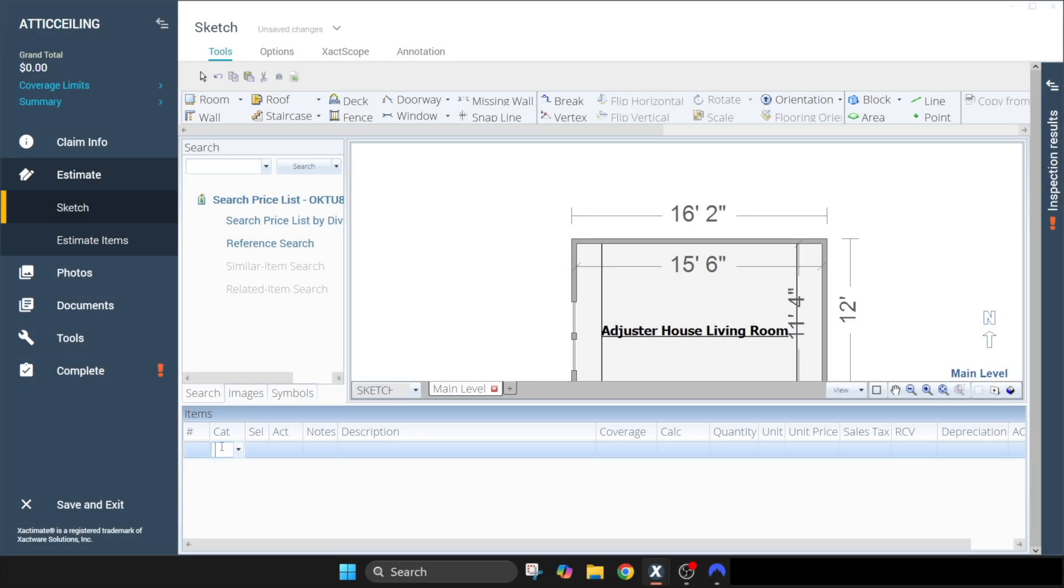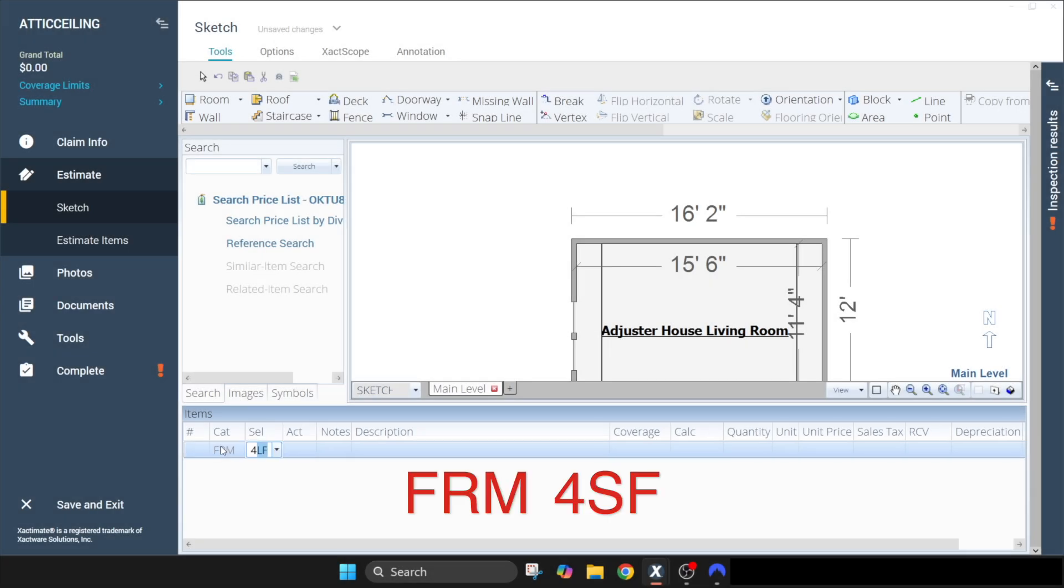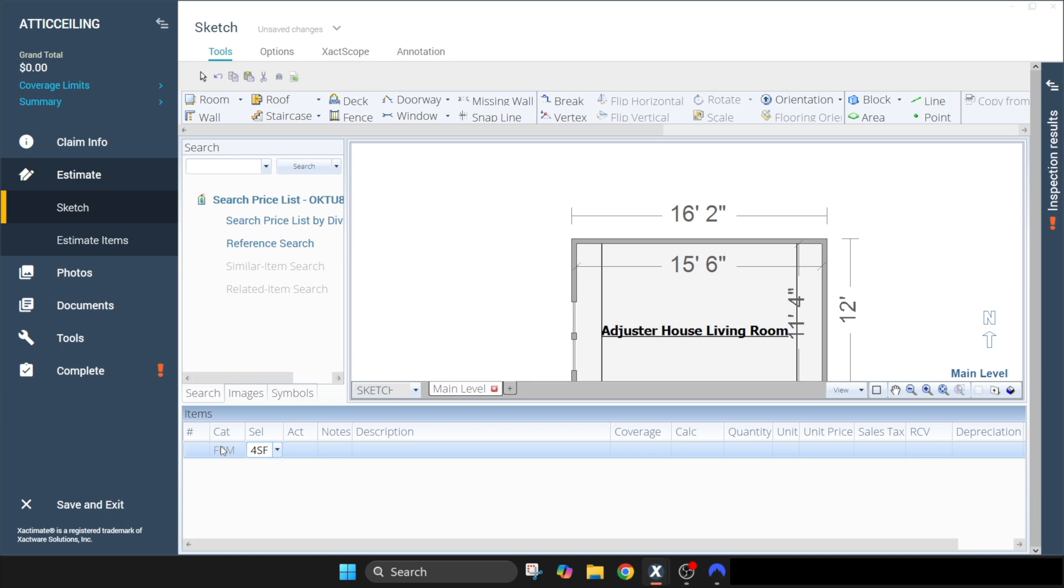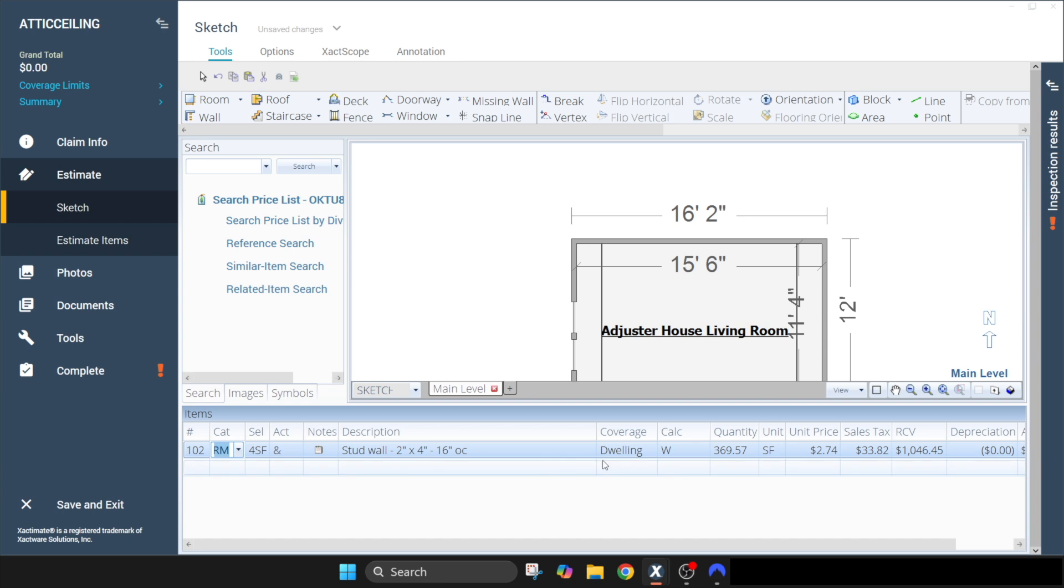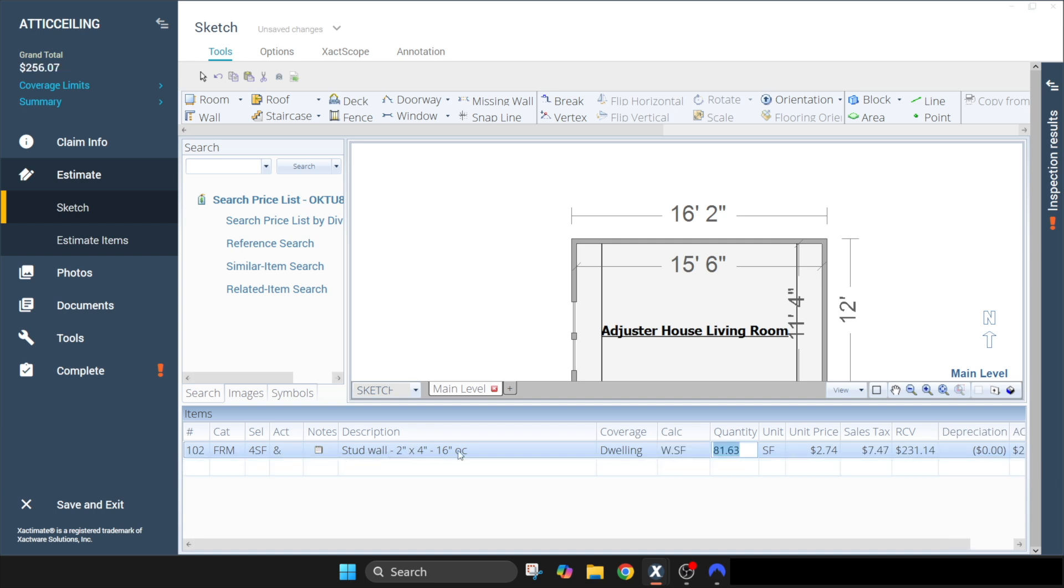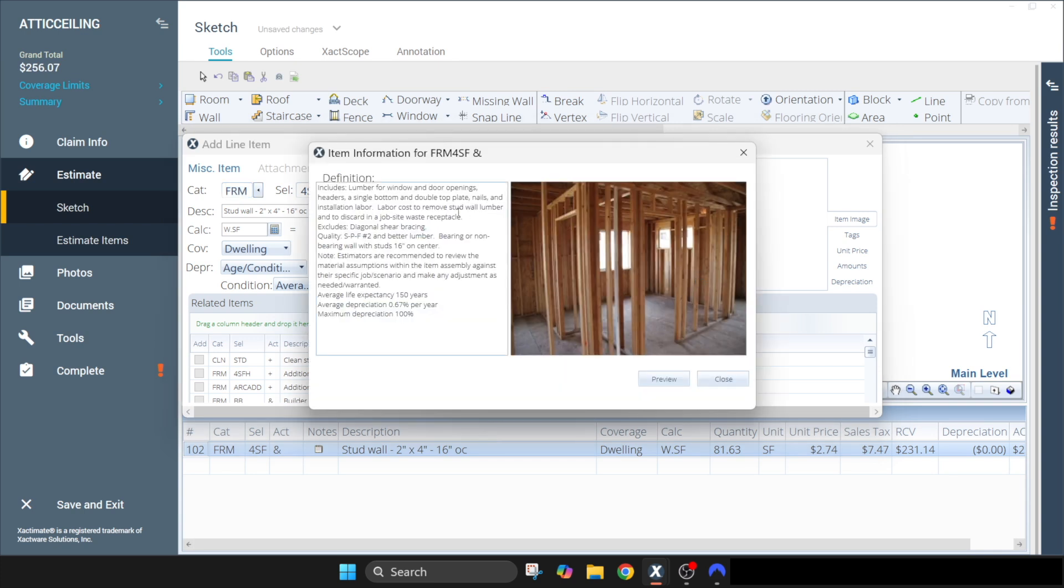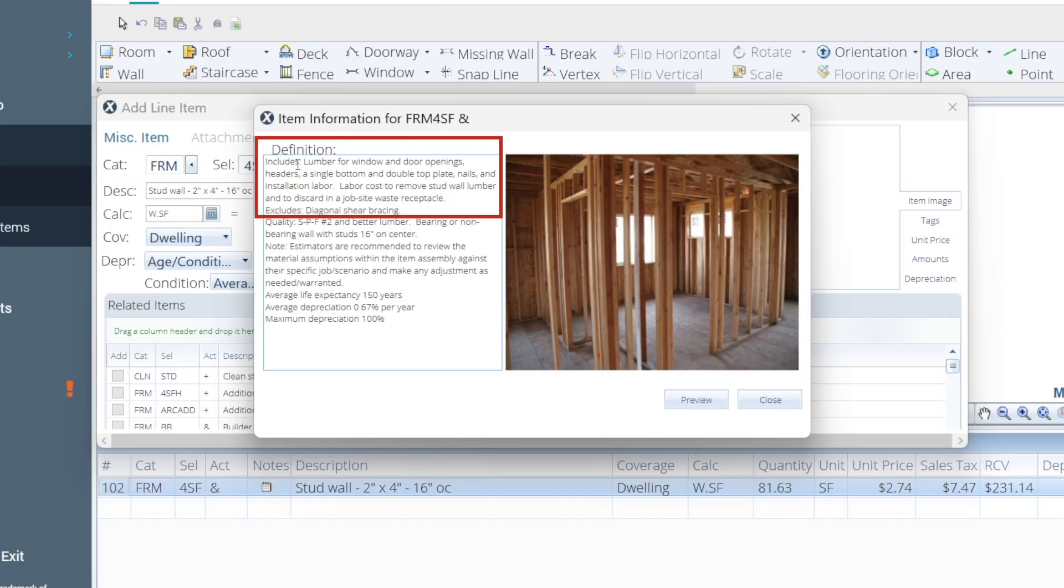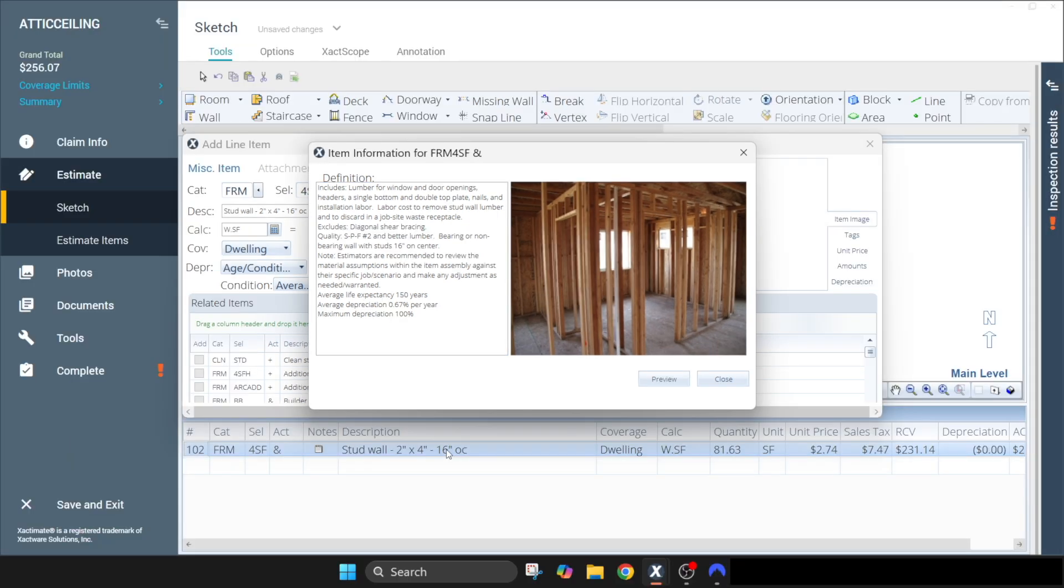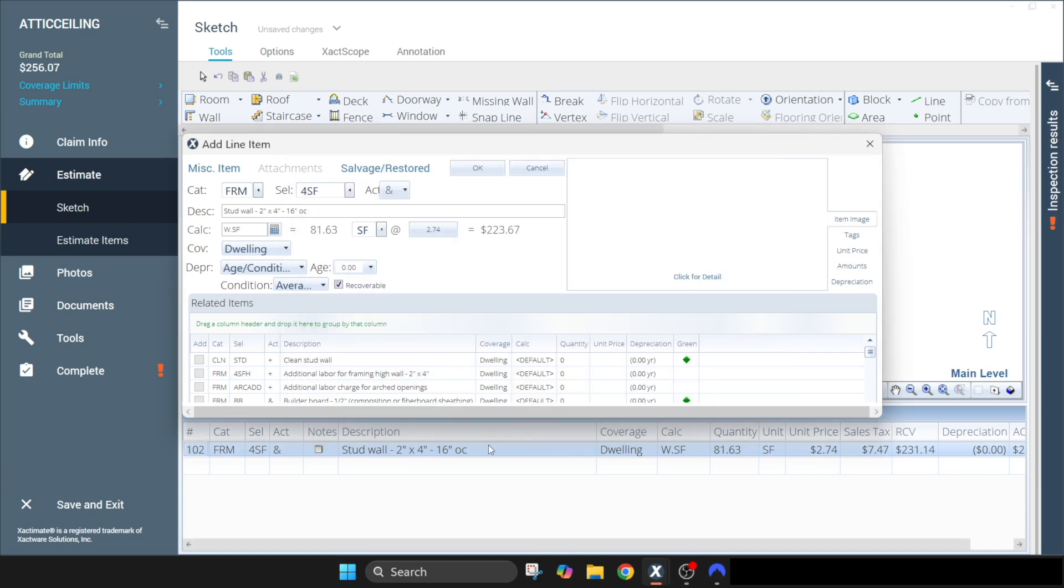And now let's use our other line code which is FRM4SF, which is going to give us the square feet of this wall. Now tab over and again we're going to let the computer figure our calculations for us. As you can see, it's framing this wall 81.63 square feet. Just like our LF line code, this is giving us all the framing members, but it doesn't actually say that in this line item. So again, if you're using this code, you would want to include a line note explaining what it pays for.